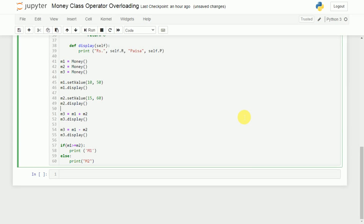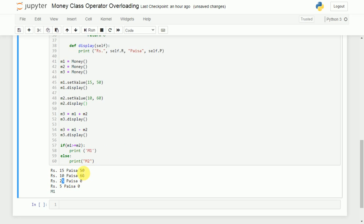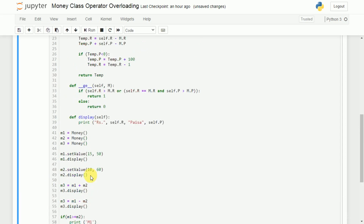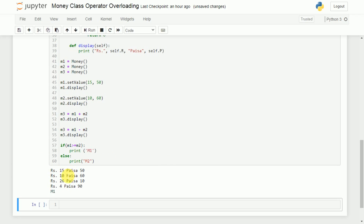Before testing, we make some changes — setting values to 15 rupees 50 paise and 10 rupees 60 paise — and execute the program. Fifteen plus ten should give 25 rupees, and 50 plus 60 gives 110 paise. We notice a small mistake in the condition and fix it to use equal to. After the fix, 50 plus 60 correctly gives 10 paise with carry.